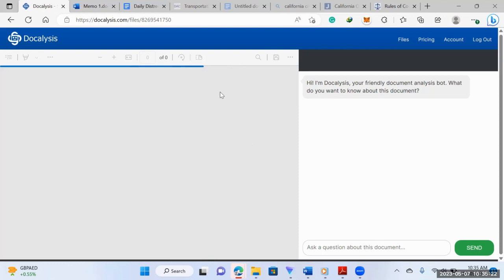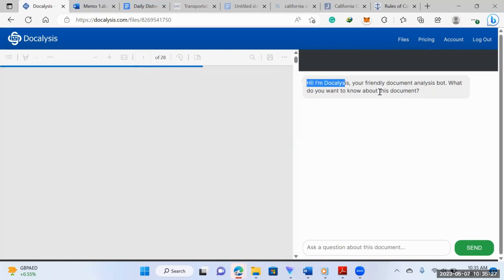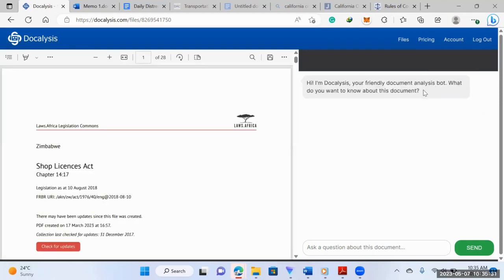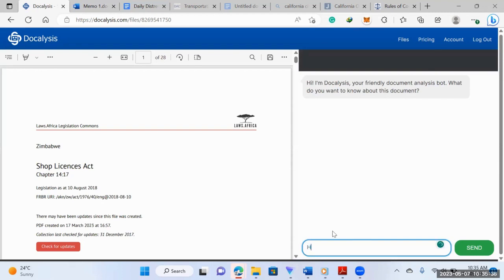So you'll load your document. My internet is a bit slow, bear with me. So you'll load your document here. And then here Docalysis will basically tell you what do you want to know about this document. And then here's where you type your question. So say your question is how to apply for a shop license.